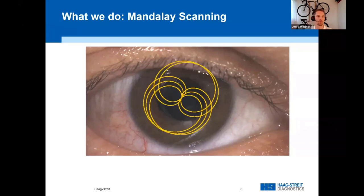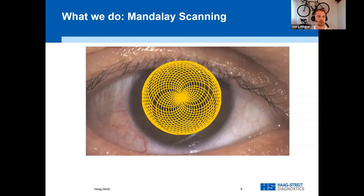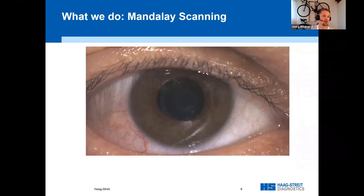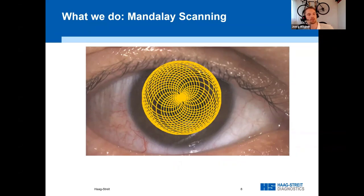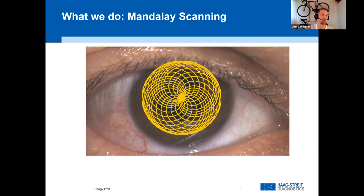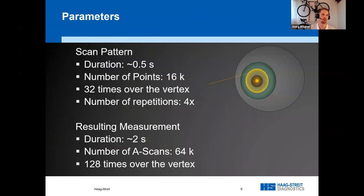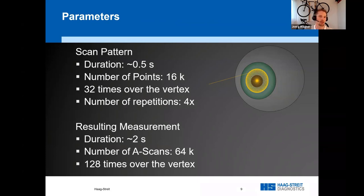Our approach goes further. Our Mandalay scan pattern consists of a sequence of loops over the vertex. This leads to a dense scan of the eye which refines over time. It also leads to a high number of overlaps or intersections, both in the center and in the periphery. We repeat this scan pattern four times, which results in a scan of 64,000 A-scans with a total duration of two seconds. Each scan pattern has a duration of half a second, consists of 16,000 scan points, and scans 32 times over the vertex.